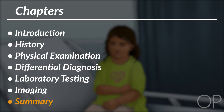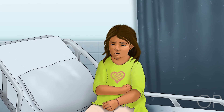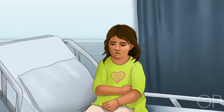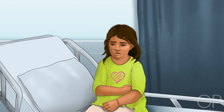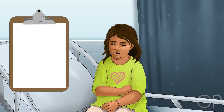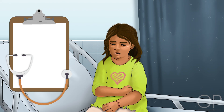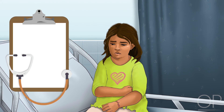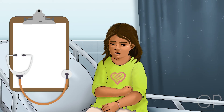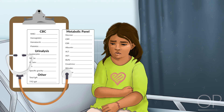In summary, the differential diagnosis of acute abdominal pain is governed by many factors including associated symptoms, localization of pain, examination findings, patient age, and to a lesser extent, laboratory testing. Thank you for watching this video on acute abdominal pain.